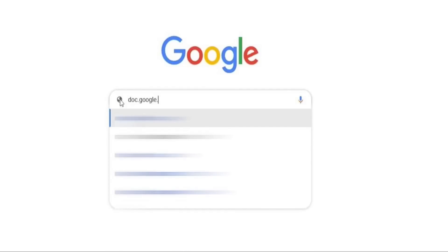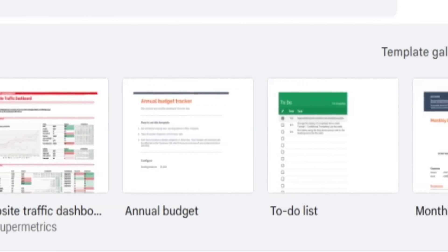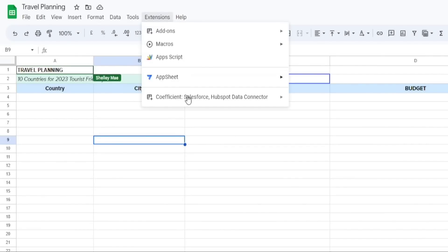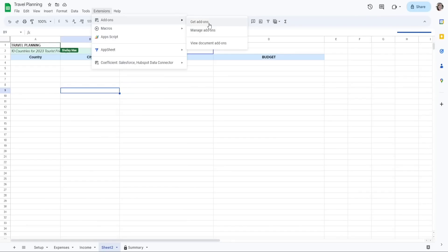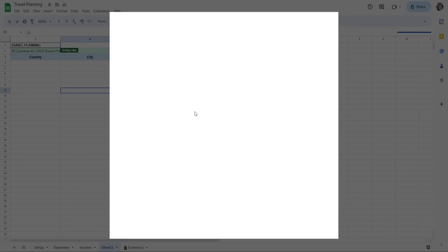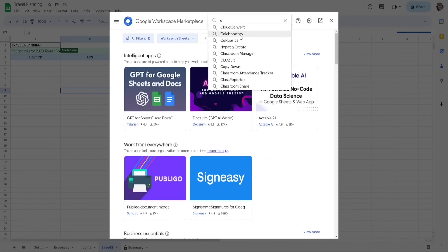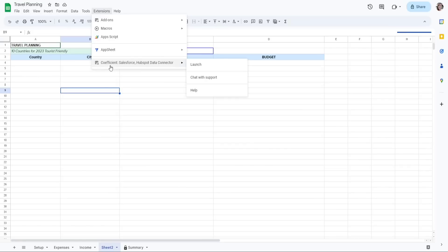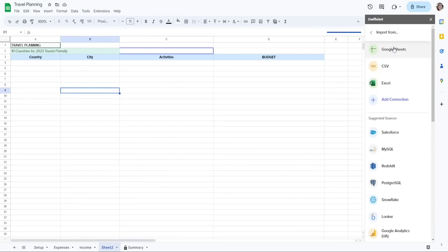Go to docs.google.com/spreadsheets and open any gallery template or a blank one. Then go to Extensions — if you don't have Coefficient, you can get add-ons and search for Coefficient. Then launch Coefficient. We have the options to import, export, automate, and use the GPT Co-pilot.